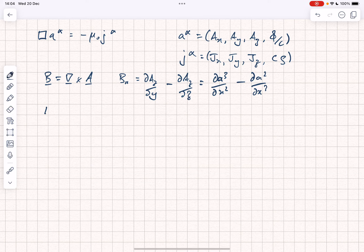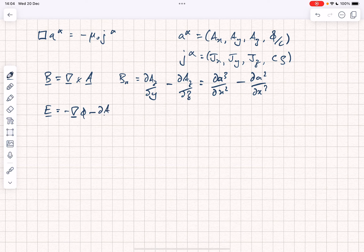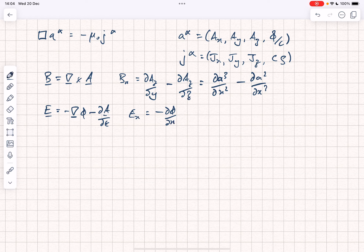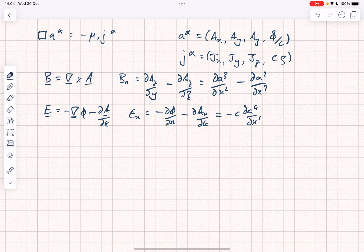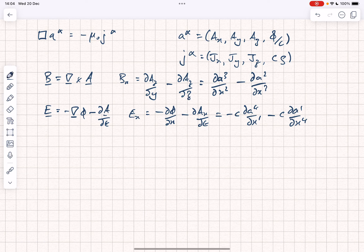And for the electric field E, that's equal to minus the gradient of phi minus dA/dt. So E_x is just given by minus d_phi/dx minus dA_x/dt. And notice that we've got time-like and space-like components there. So that's minus C times dA_4/dx_1 minus C times dA_1/dx_4. Please note here that phi is the electric potential, equivalent to V — nothing to do with flux.